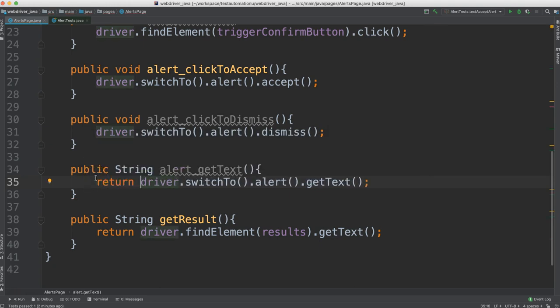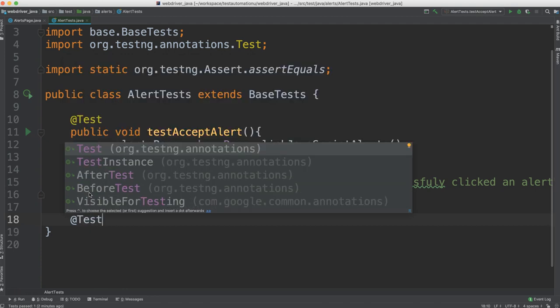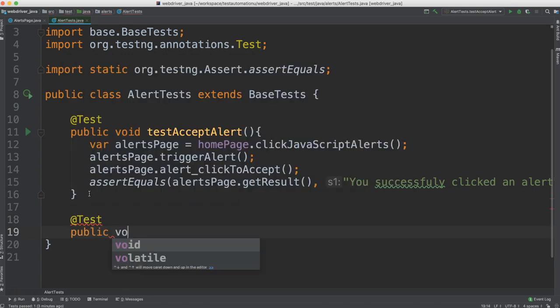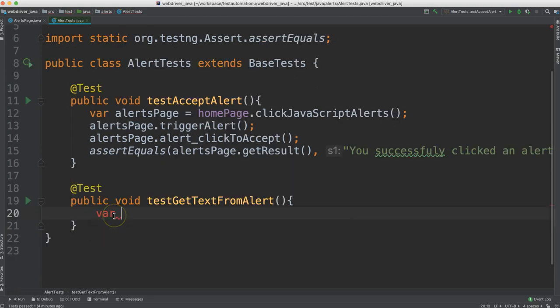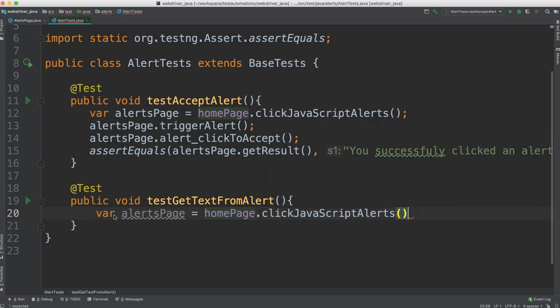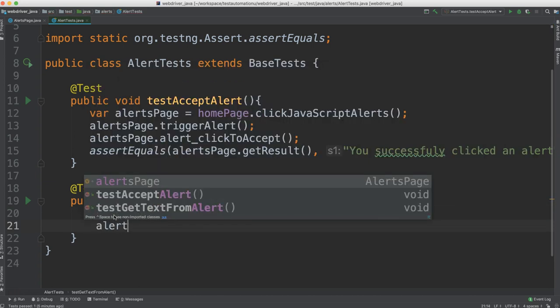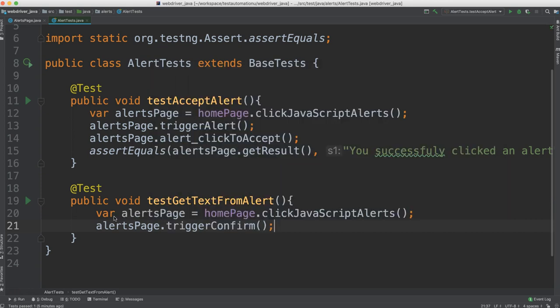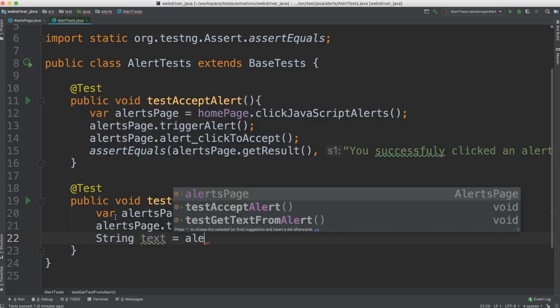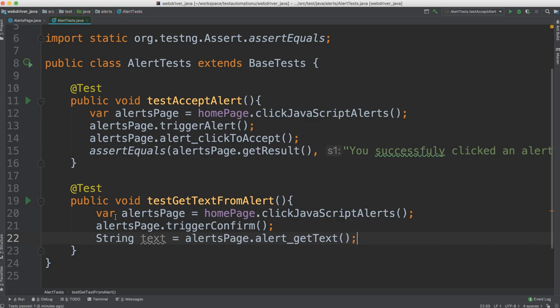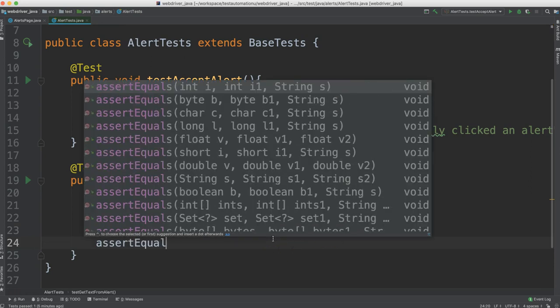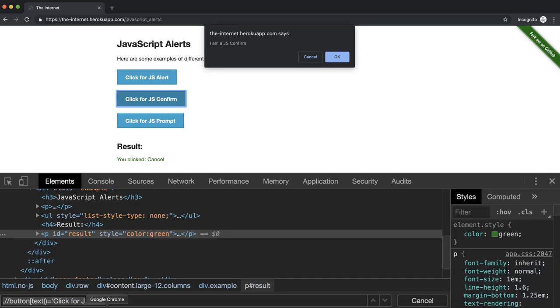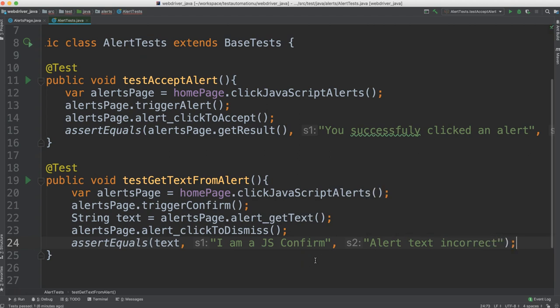Now we're ready to write a new test for this one. So let's go to our alert test. And we'll create a new test in here. And this will be public void test get text from alert. So let's go ahead and create an object for the alerts page. And we'll get that by clicking on the click JavaScript alerts. And this time we want to say trigger the confirm. And we want to get the text. So let's go ahead and store that text inside of a variable. So we'll say alertsPage.getText. And now that we have the text, we can go ahead and dismiss that alert. Once we've dismissed it, let's go ahead and do the assertion for this text.